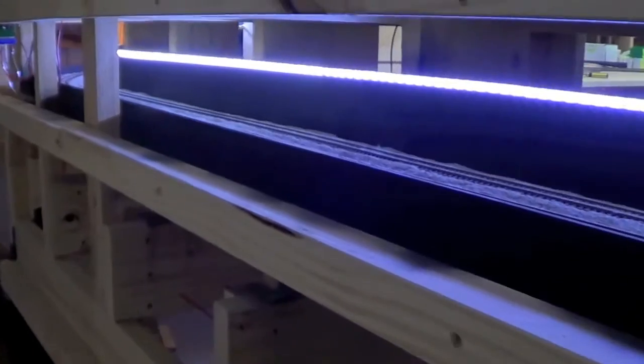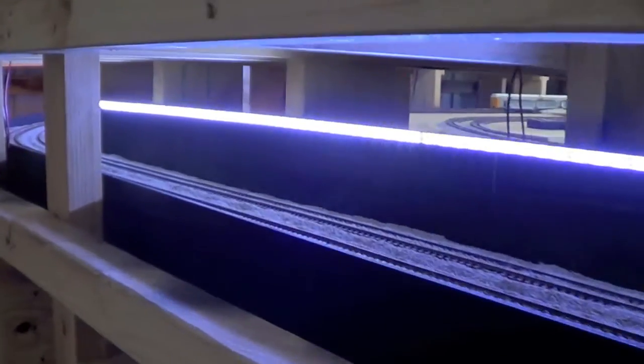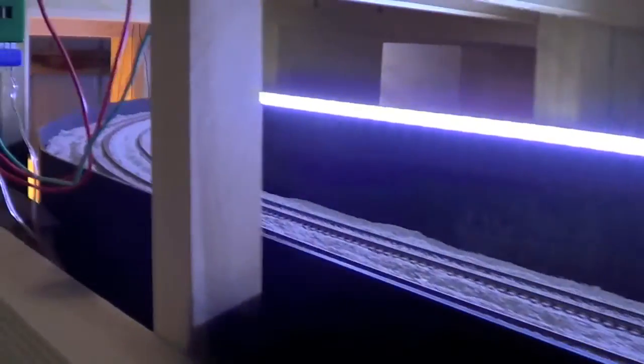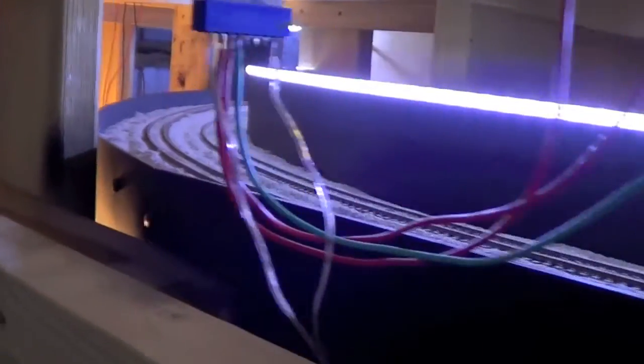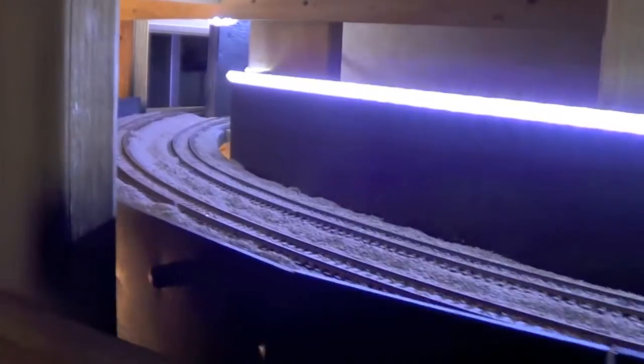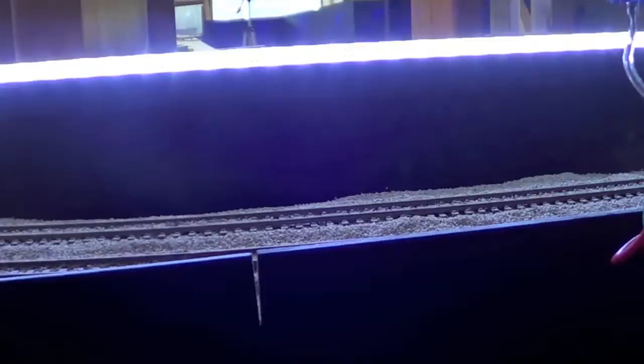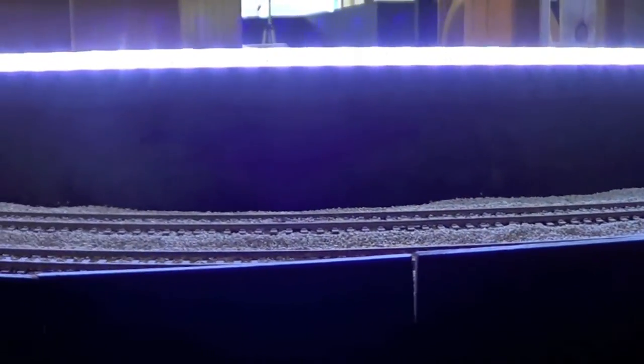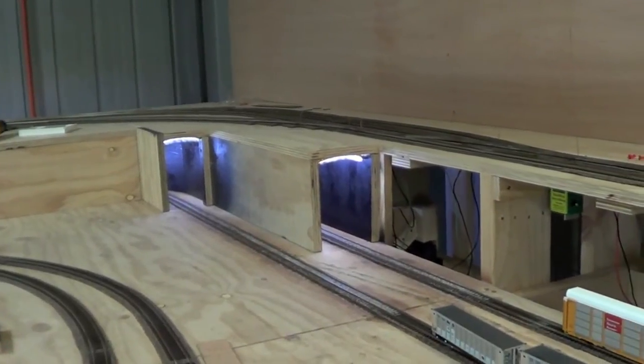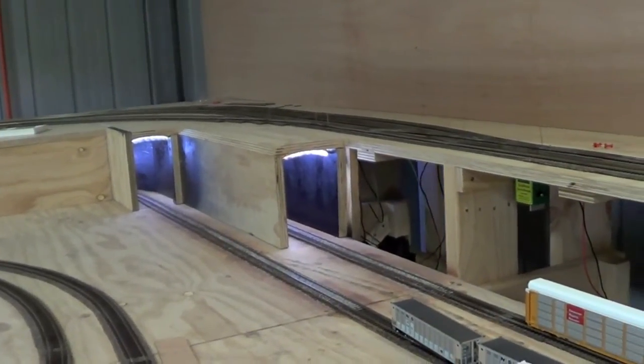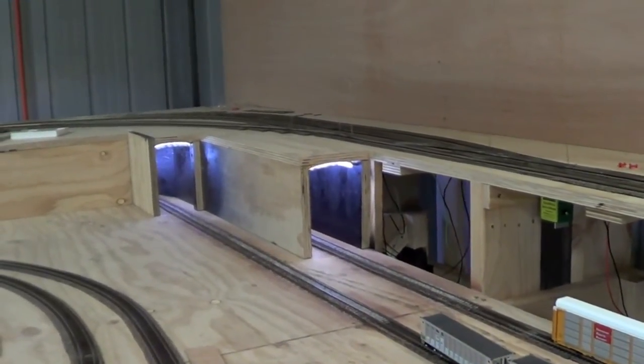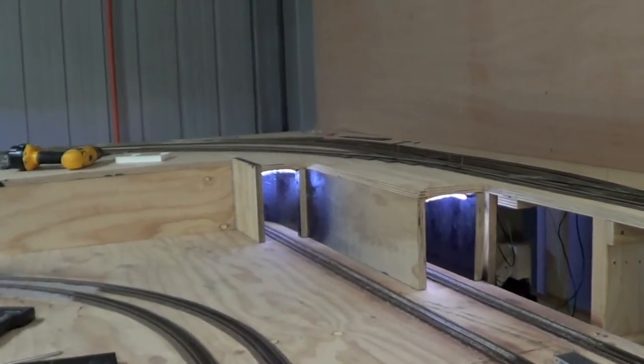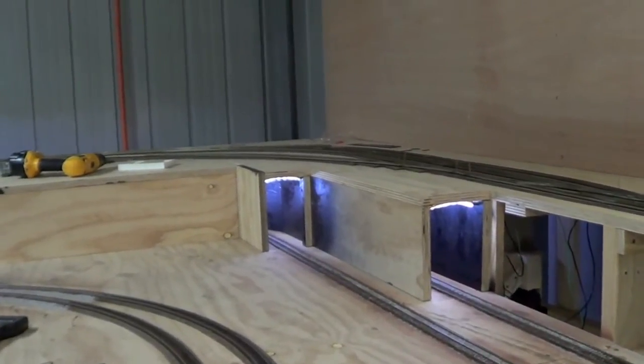Okay guys, just finished putting the LED lights up. So it all goes around and then under the tunnel. Those top of the lights, they'll be covered so you won't see them anyway.